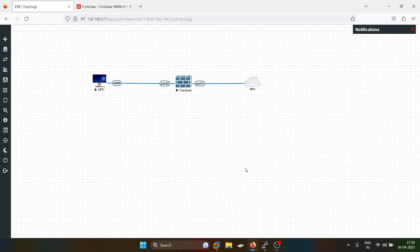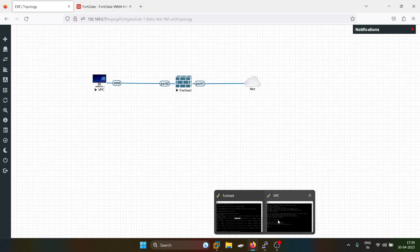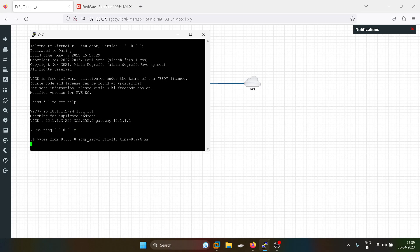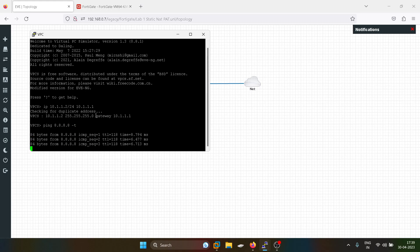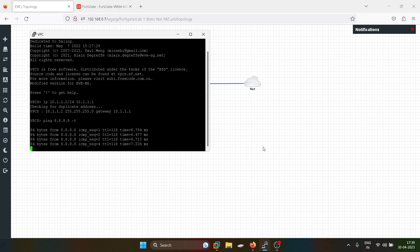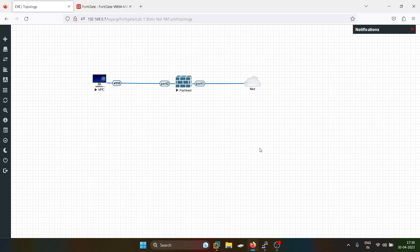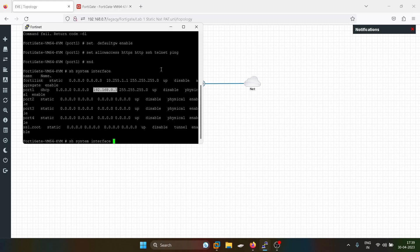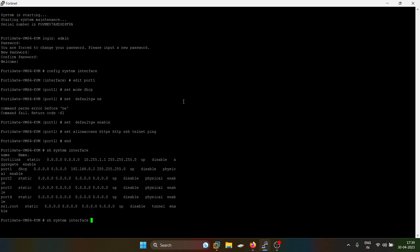I have configured this PC. I will try to communicate with the internet. Now, how can you verify on FortiGate firewall if the NAT is happening or not?